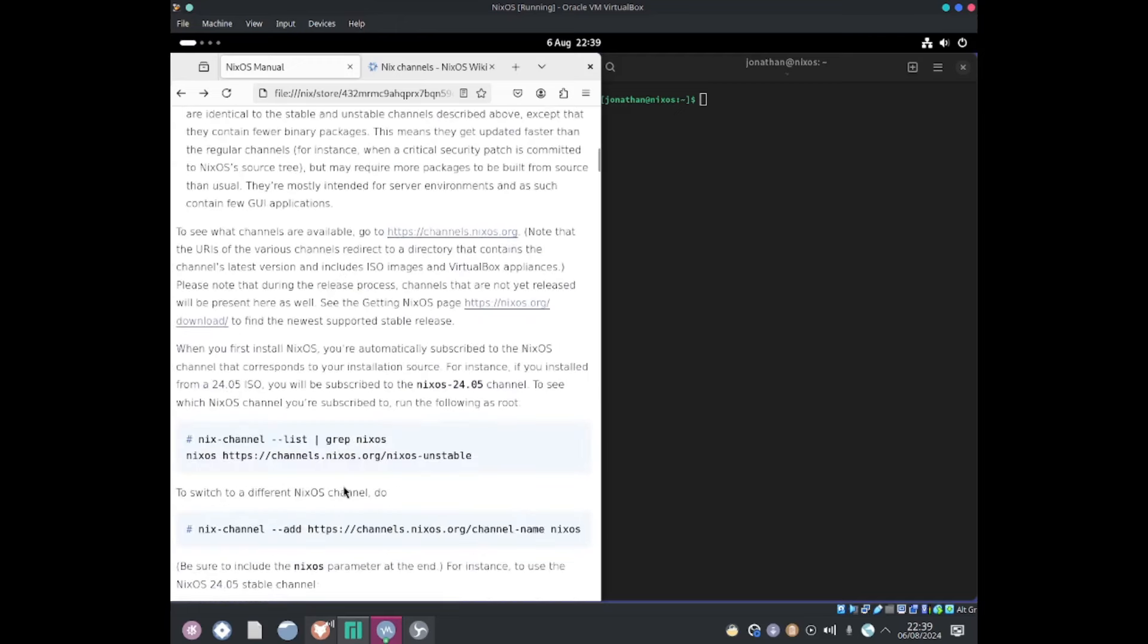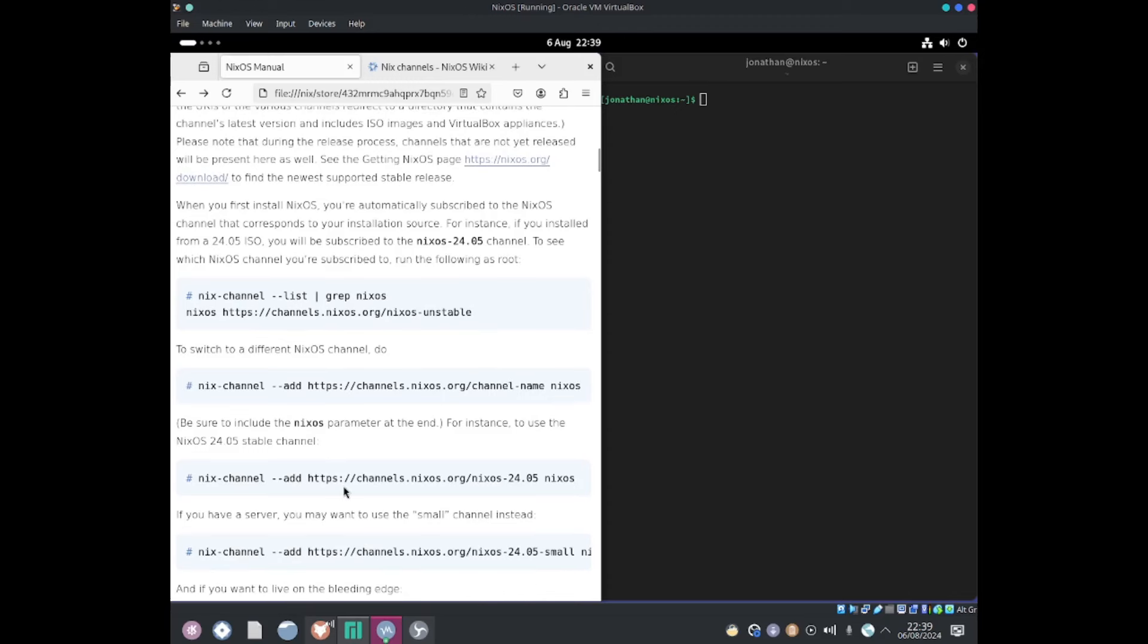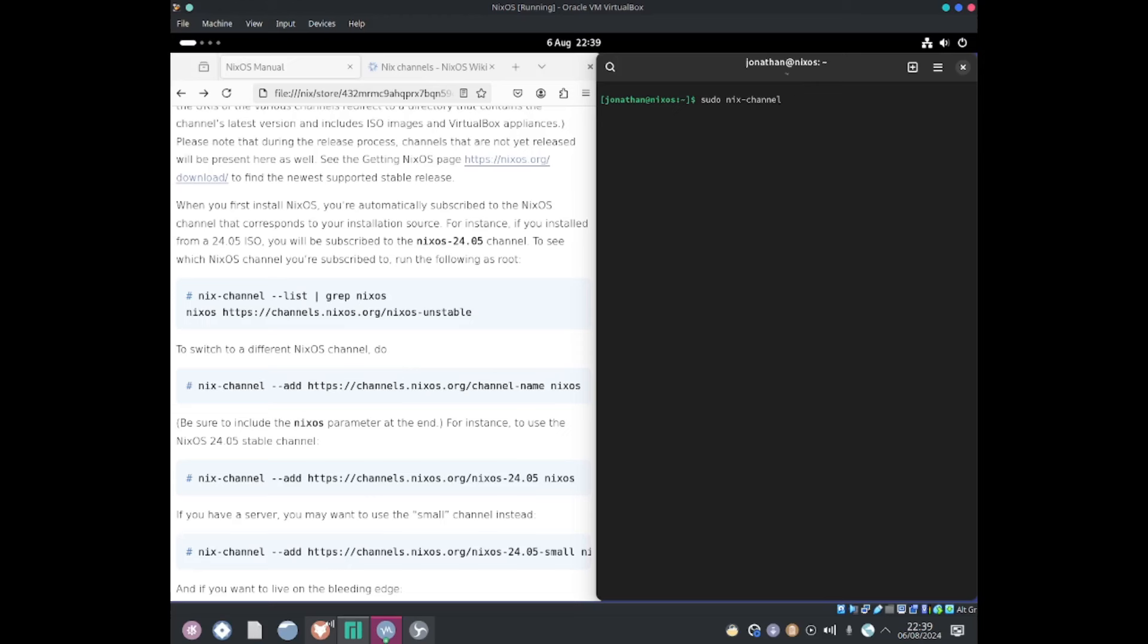Okay, so down here are some instructions. It's very simple. We need to check what NixOS we're running first. If I do sudo nix-channel --list, it shows that I'm using NixOS 24.05, which is the current version of NixOS, but I want to switch to unstable.